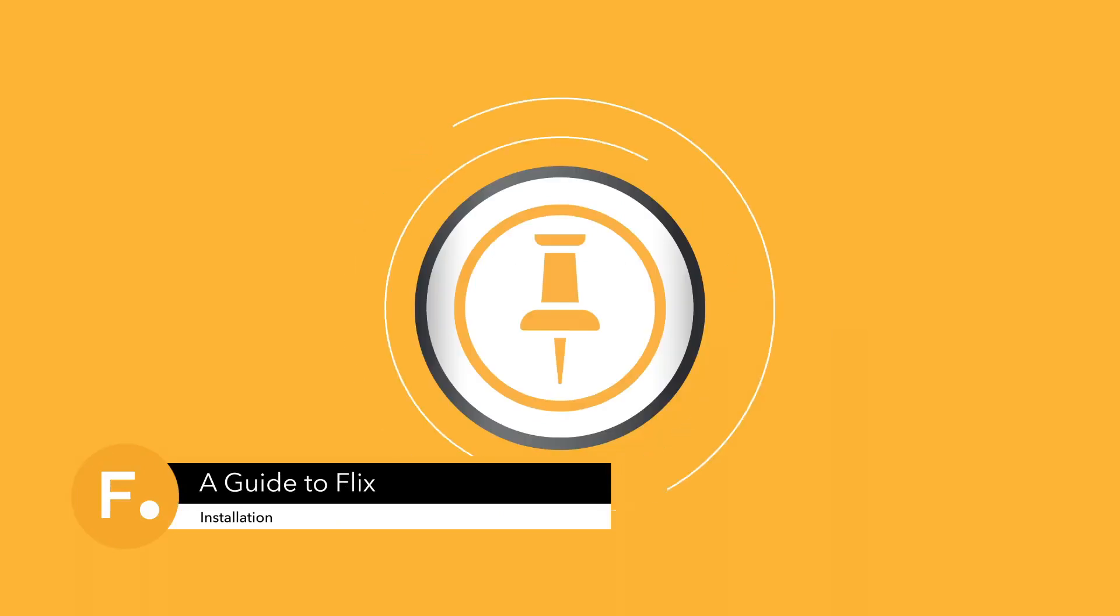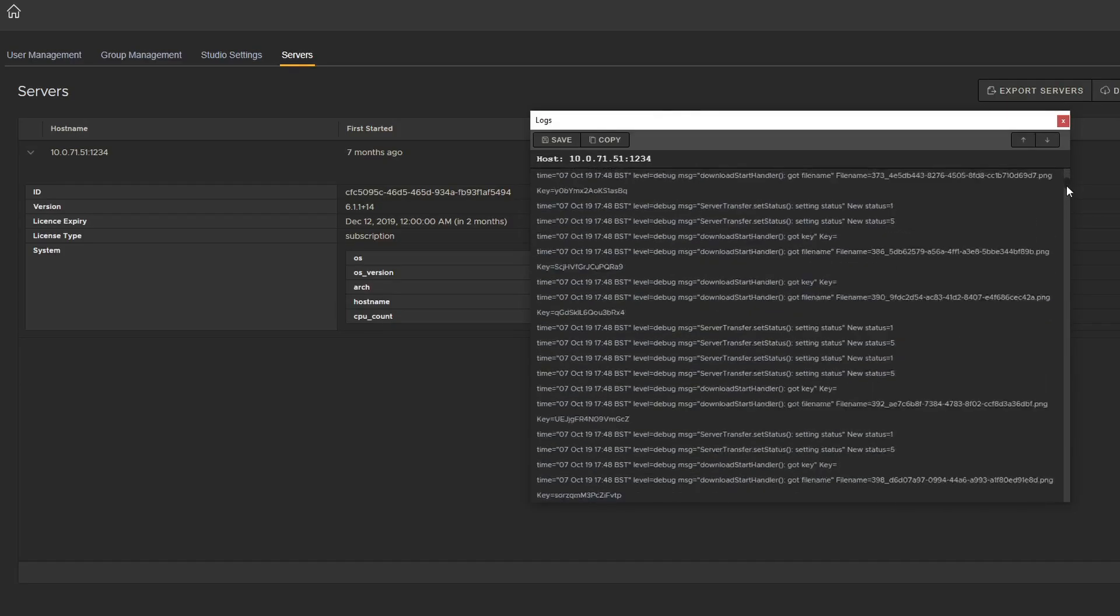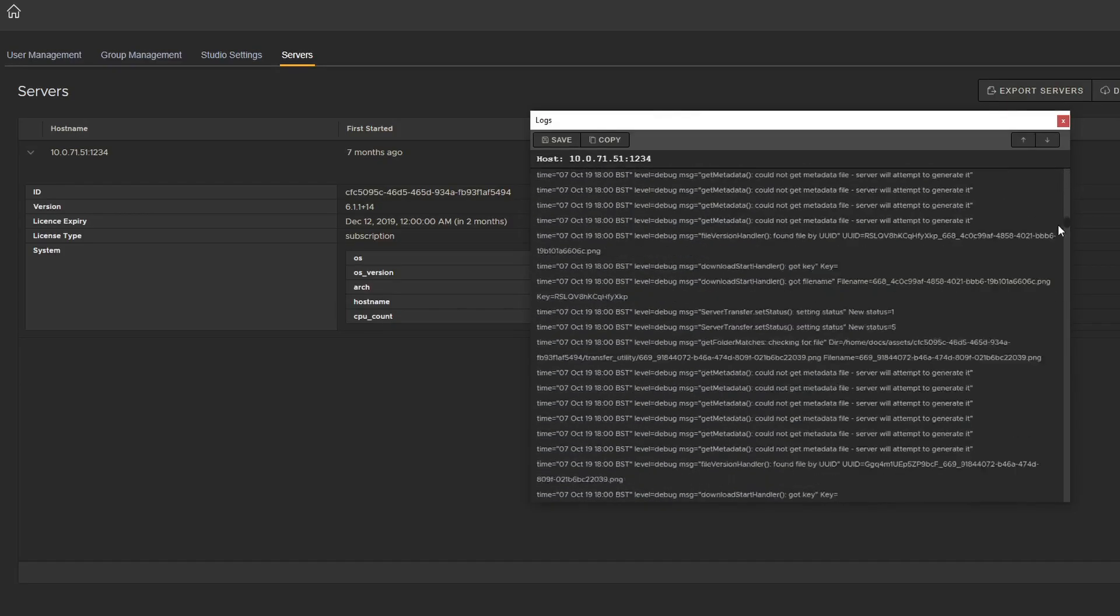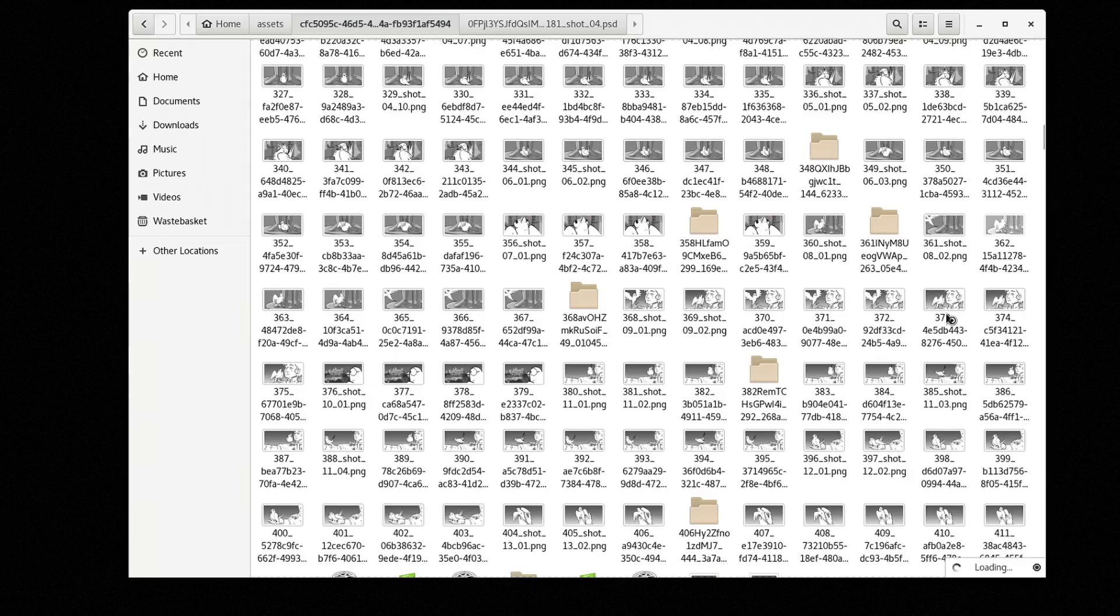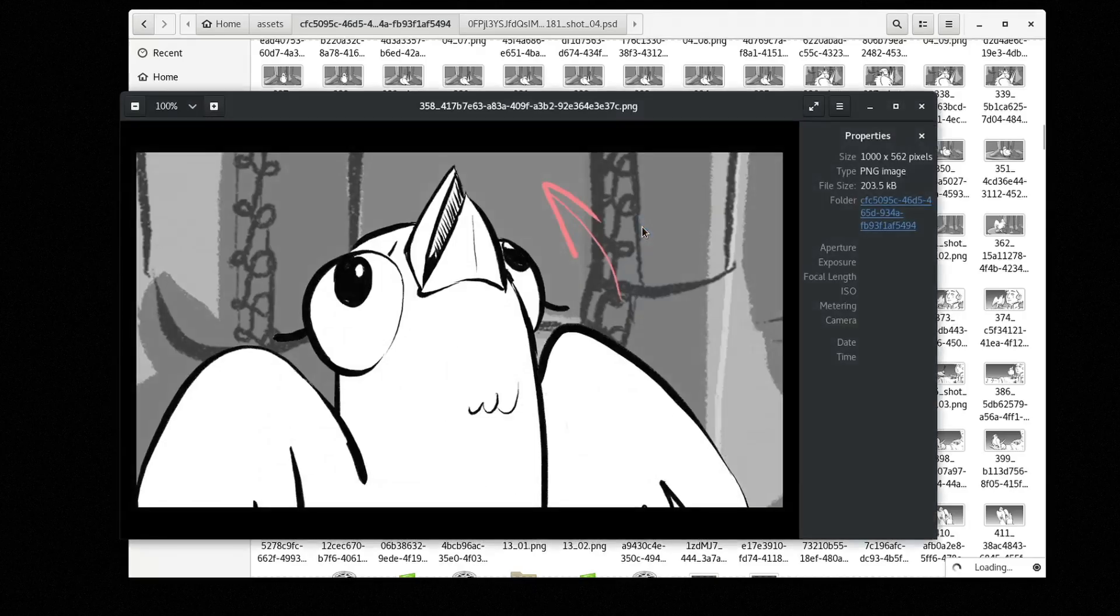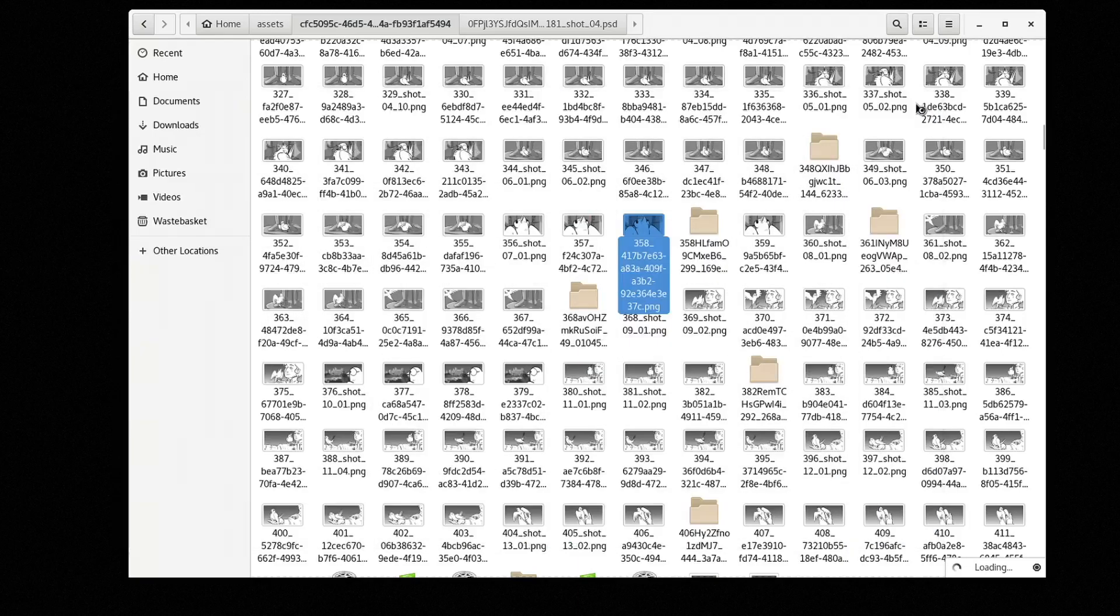Welcome to the installation guide for Flix. This video will guide you through the steps for launching and configuring Flix Server, which manages everything behind Flix. Basic knowledge of systems and databases is recommended to install Flix Server.